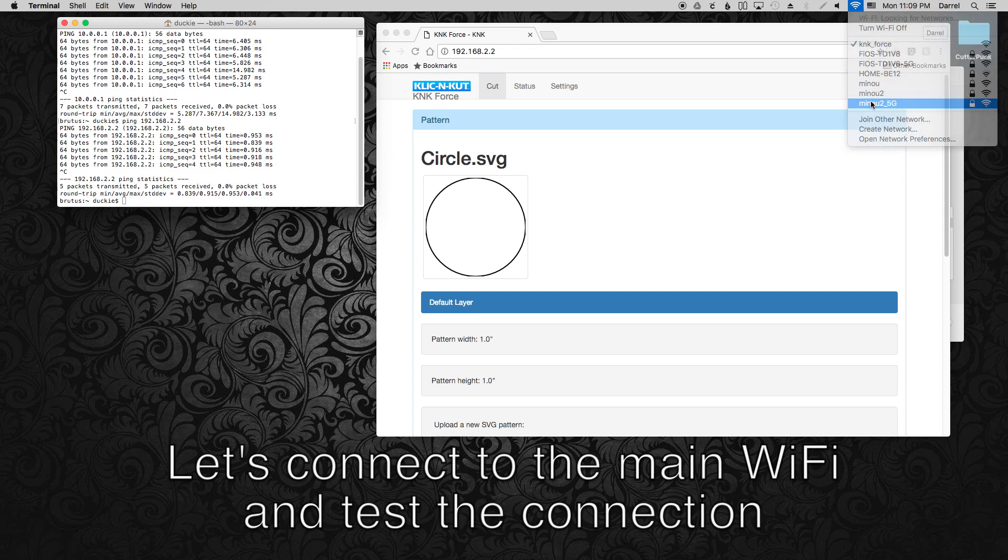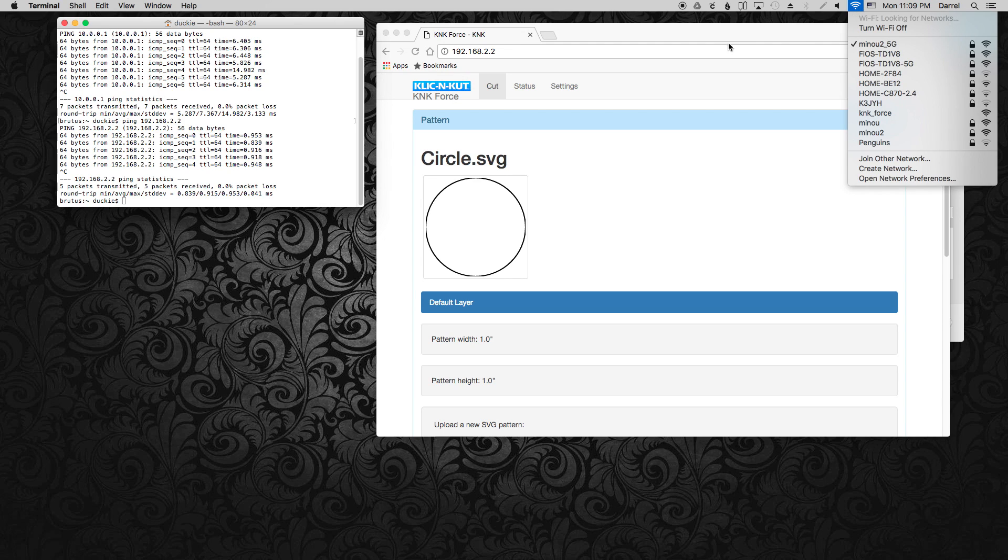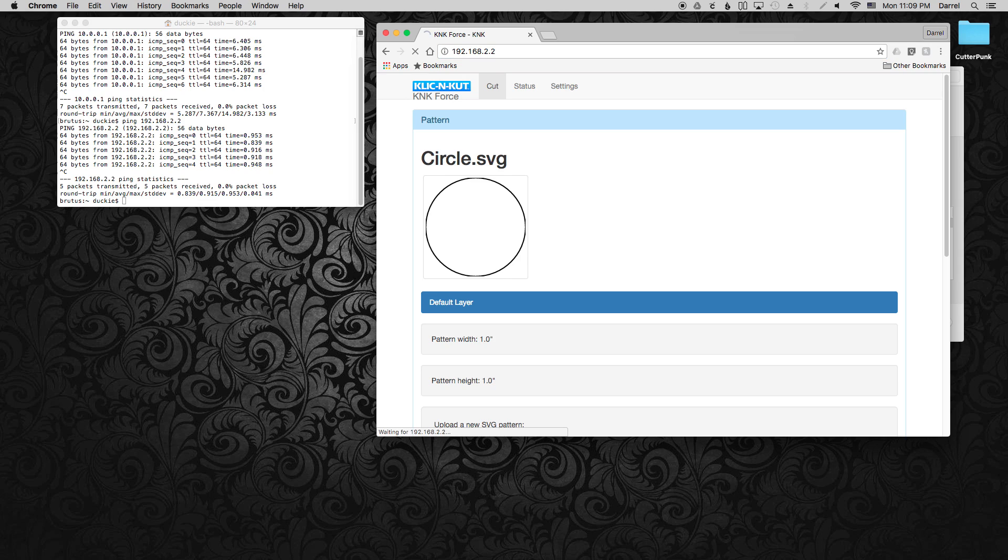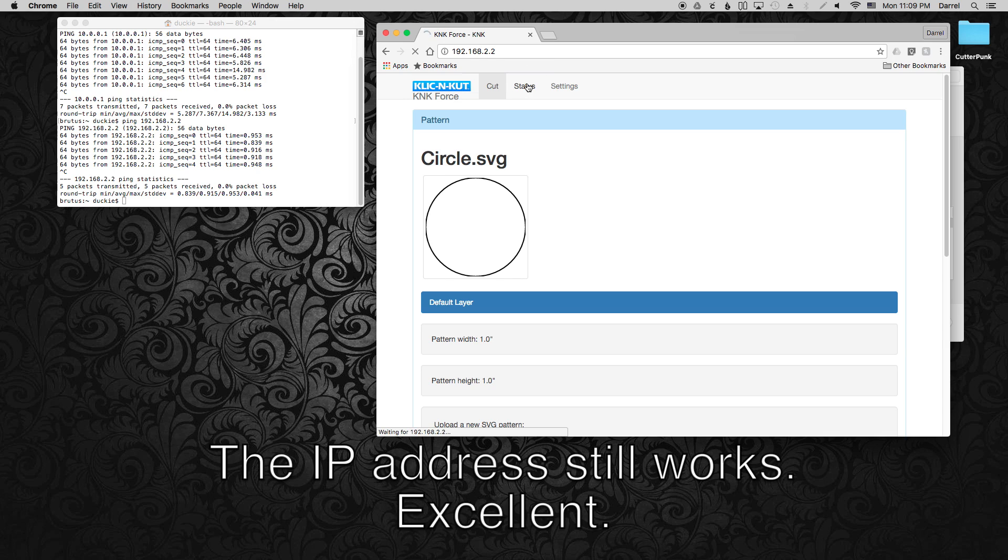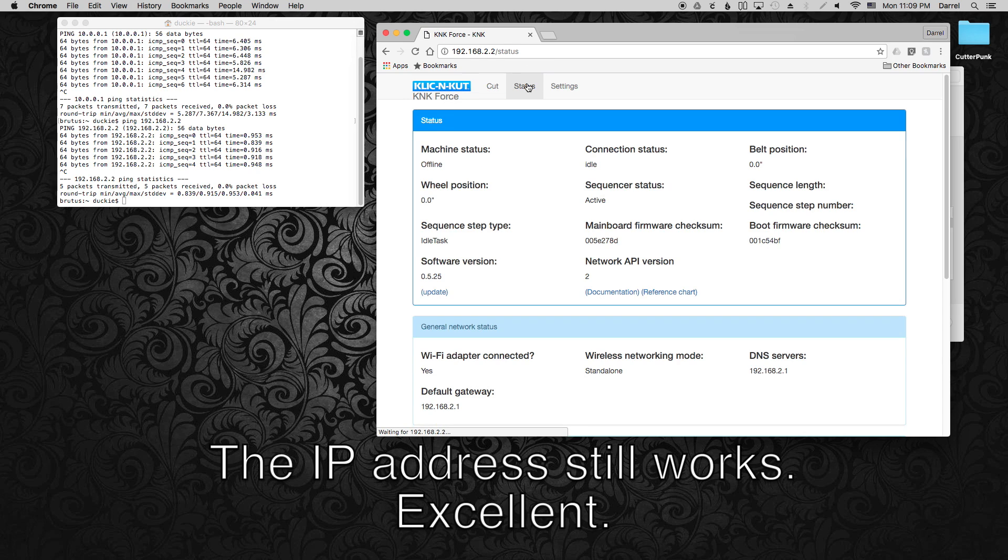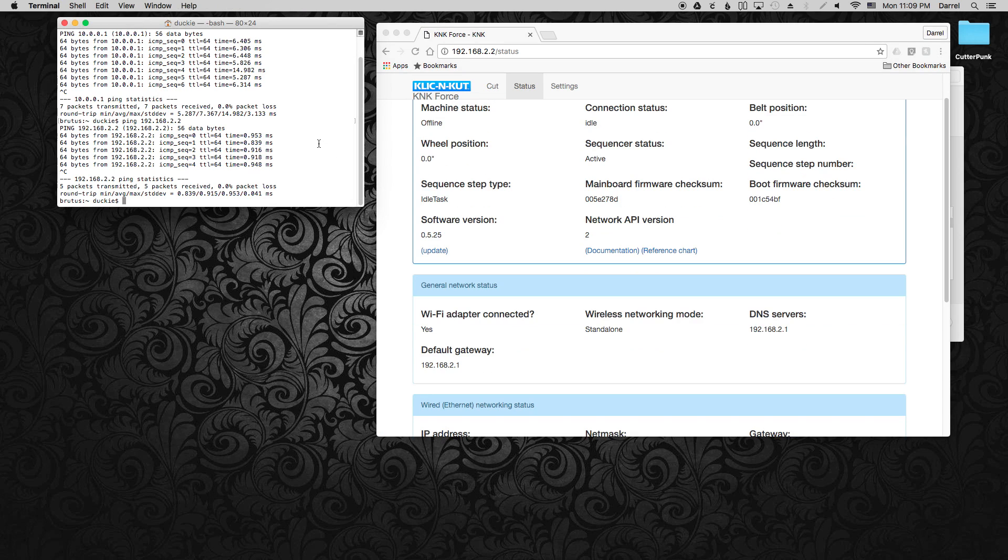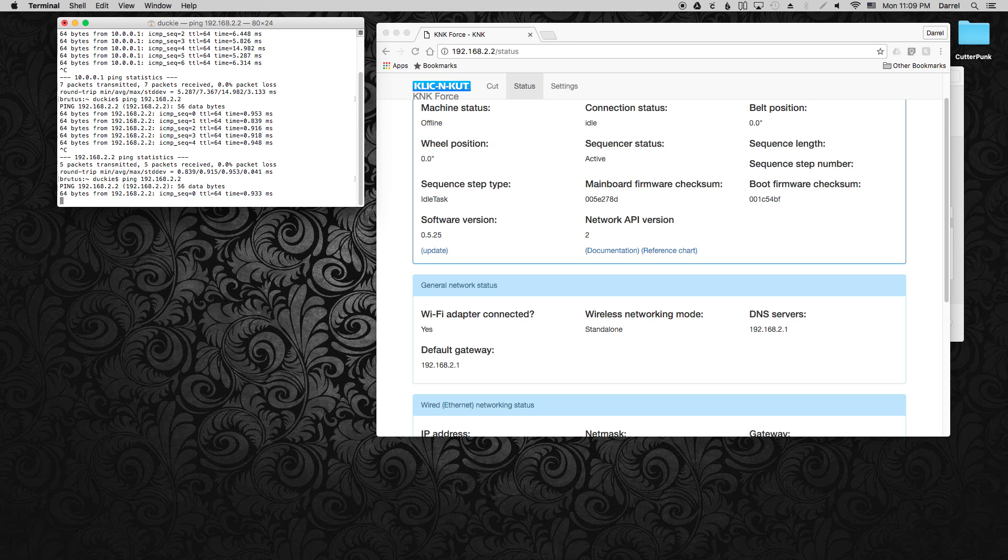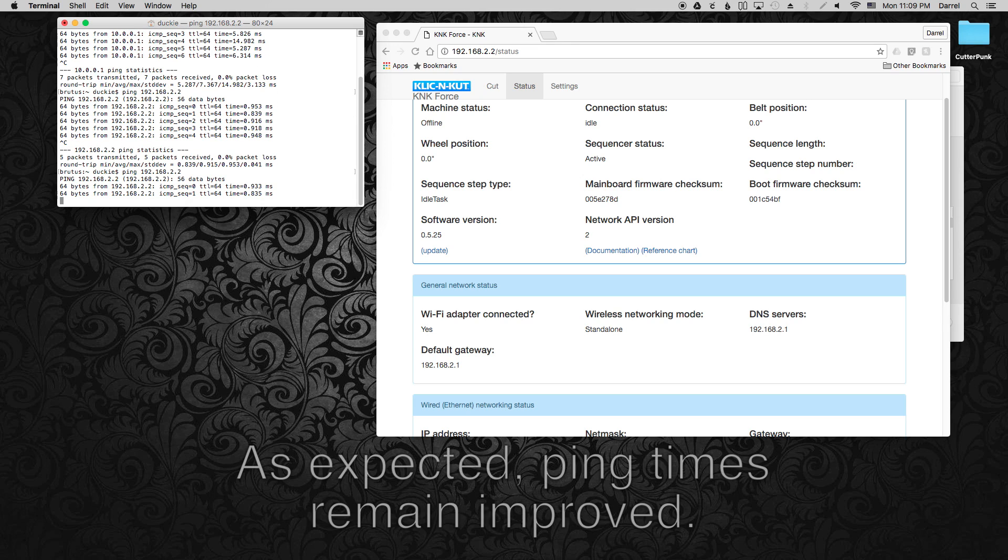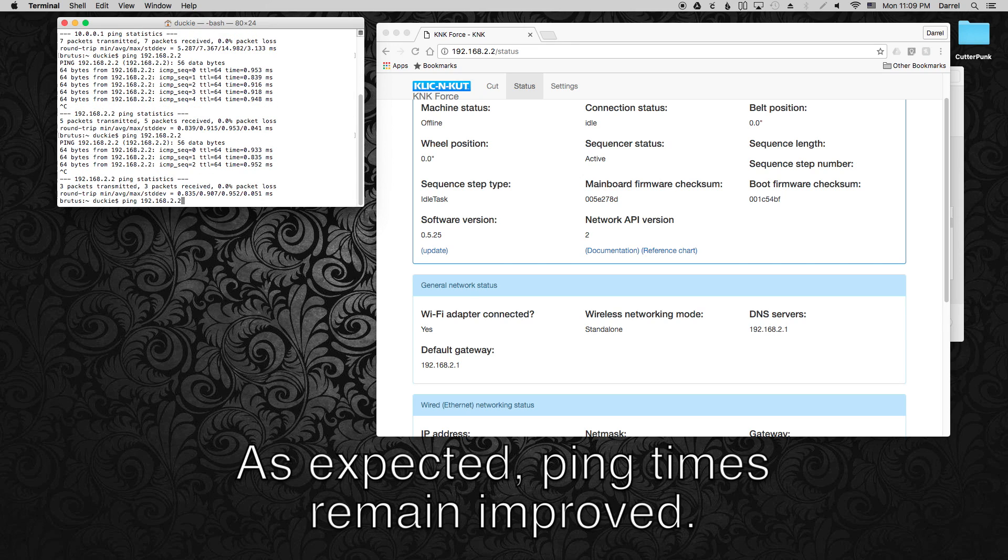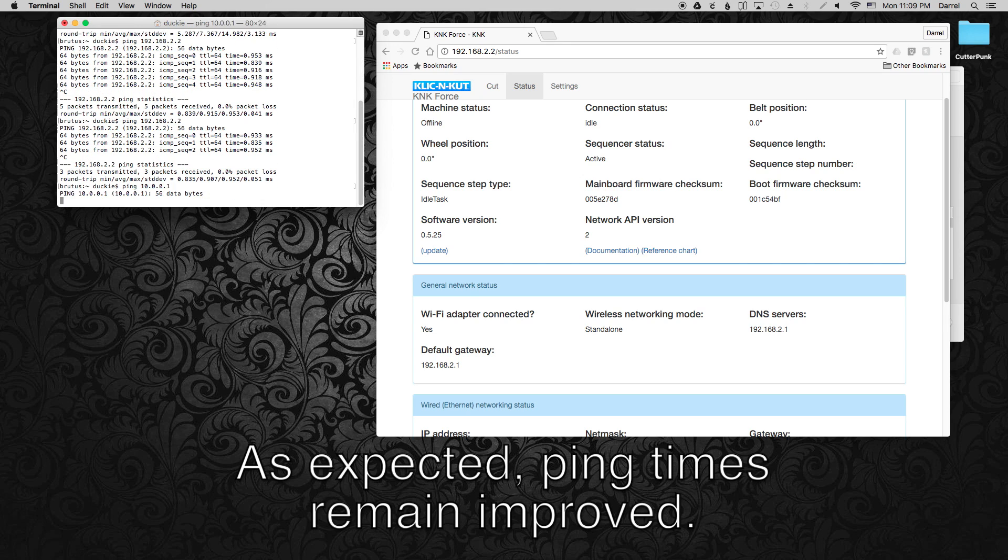So let's be a little adventurous and I'm going to connect to my normal WiFi and see if I can still access the Force over the same IP address. I should be able to since it's connected directly to my computer. And it looks like it does. Status page still loads. And I can still ping the IP address and still getting the fast ping times. Awesome.